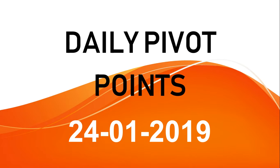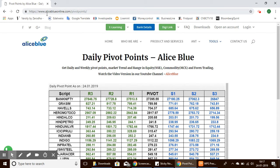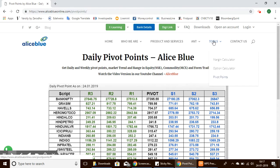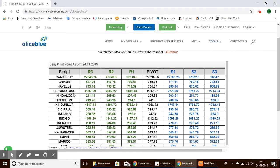Hello everyone. Let's see the daily pivot points for the day. You can look at the daily pivot points by visiting the website aliceblueonline.com/pivot-points, or you can go to aliceblueonline.com and in the tools section, click the pivot points option. It will lead you to this table, which shows pivot points for NSE.